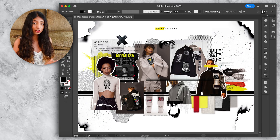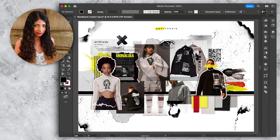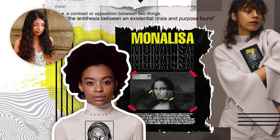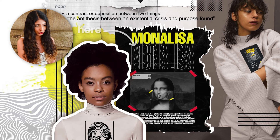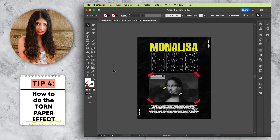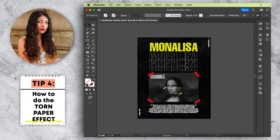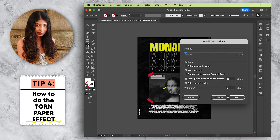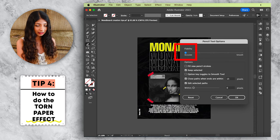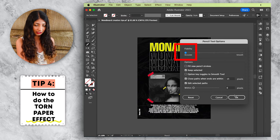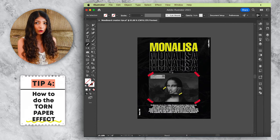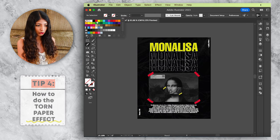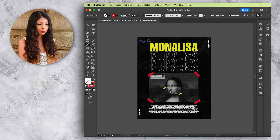The fourth effect is the torn paper effect. Select your pencil tool, but first double-click the pencil tool icon to check its settings — make sure Fidelity is set to Accurate, then hit OK. Give it a red stroke and roughly draw a shape in one go covering about two sides of the picture.